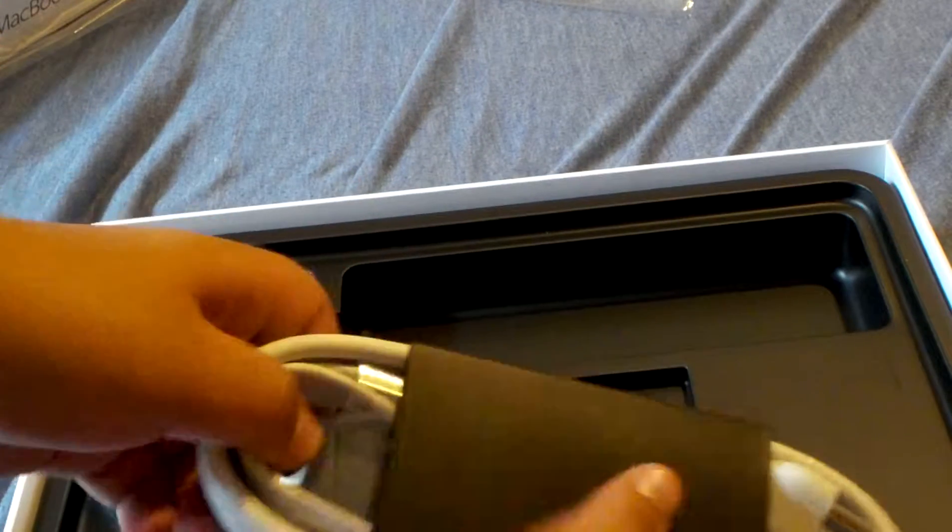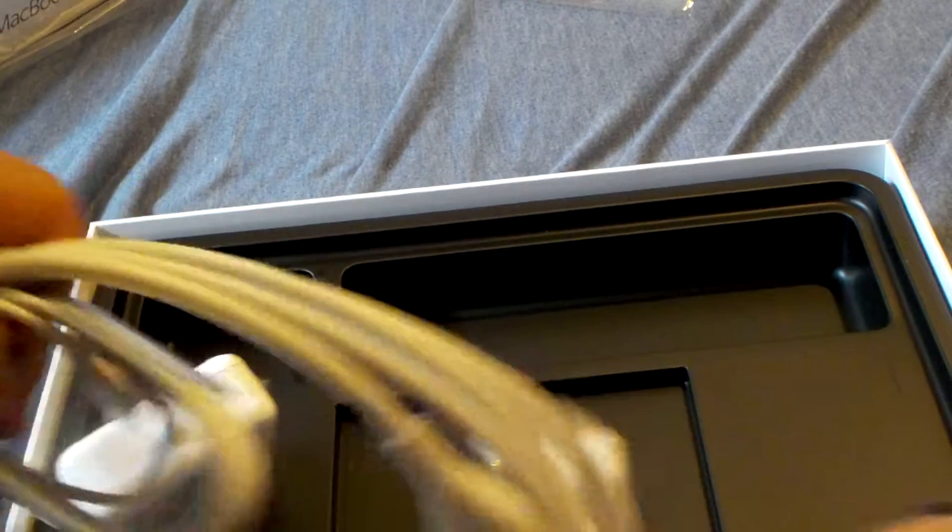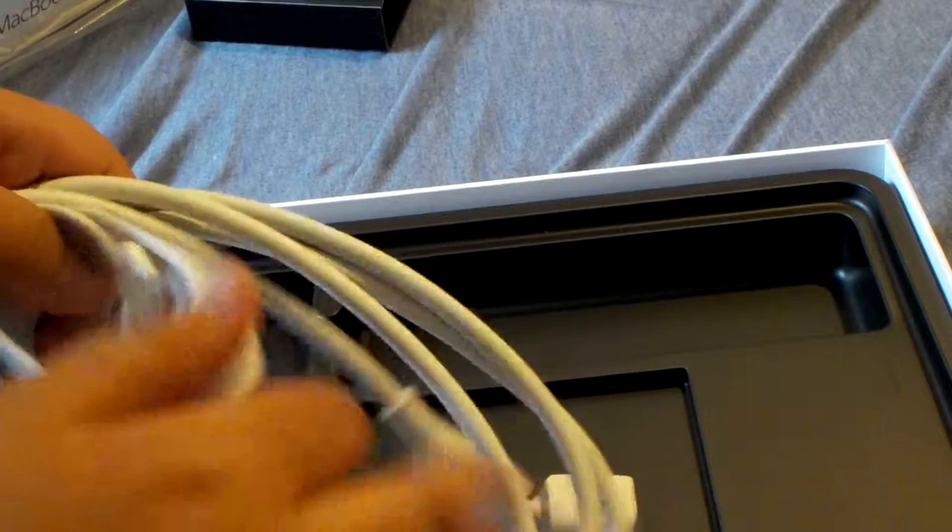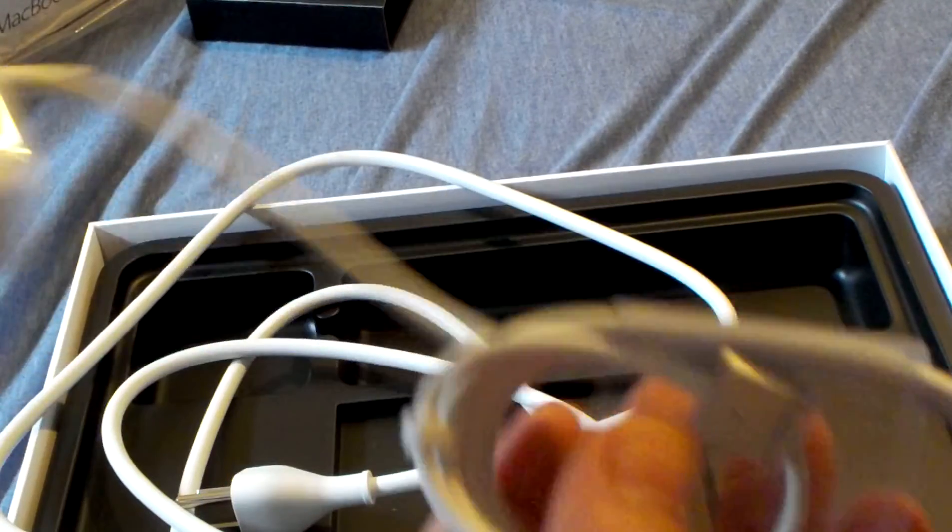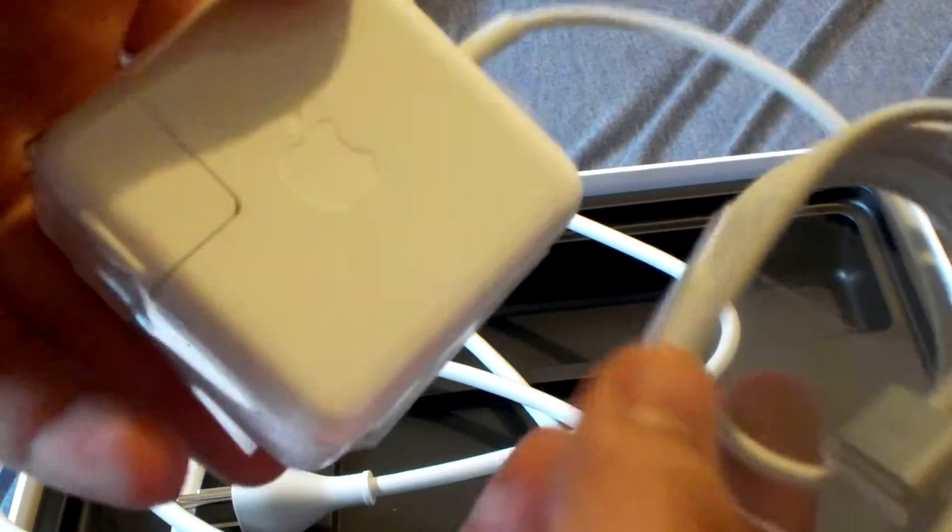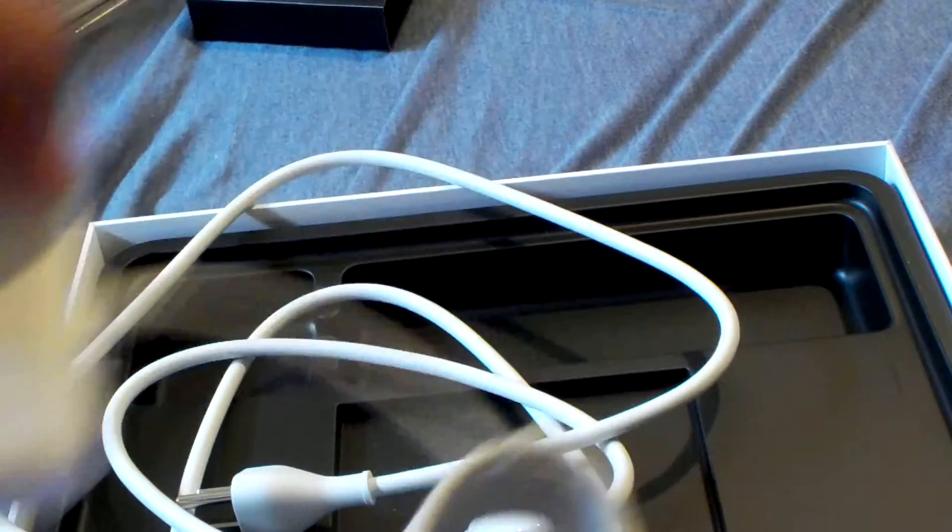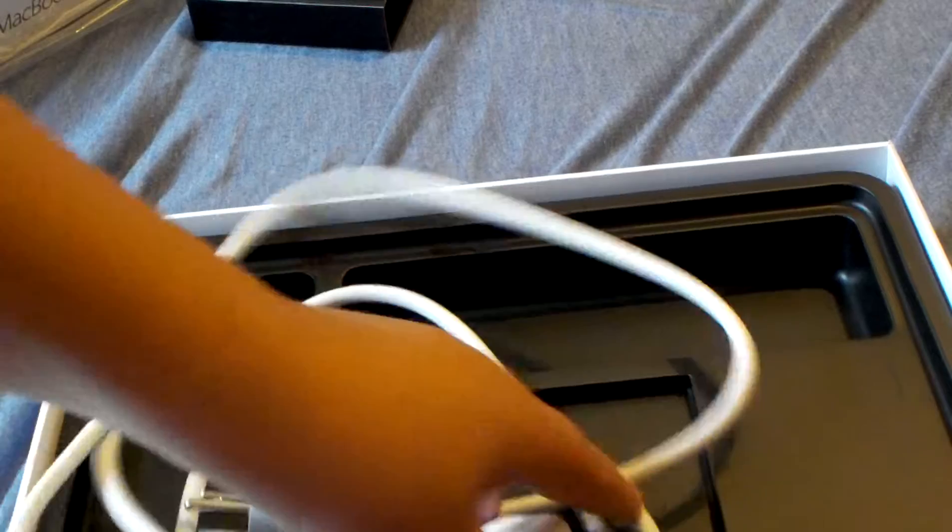Right over here as you can see, this thing would just plug into this and would start charging.